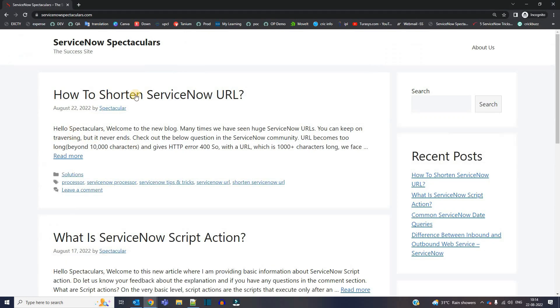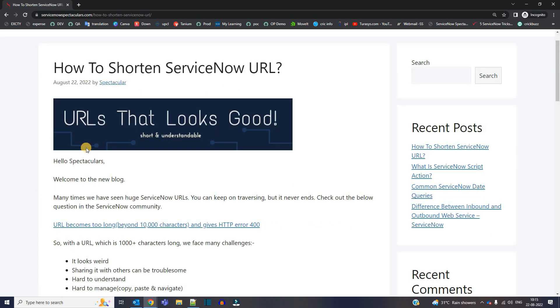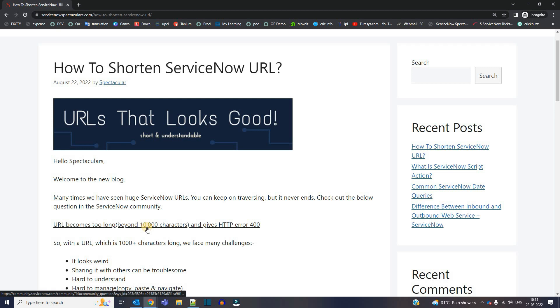This is the article how to shorten ServiceNow URL. In this article, I have analyzed the problem and you can see there is one wiki question as well where the URL is around 1000 characters long and it is giving some error.